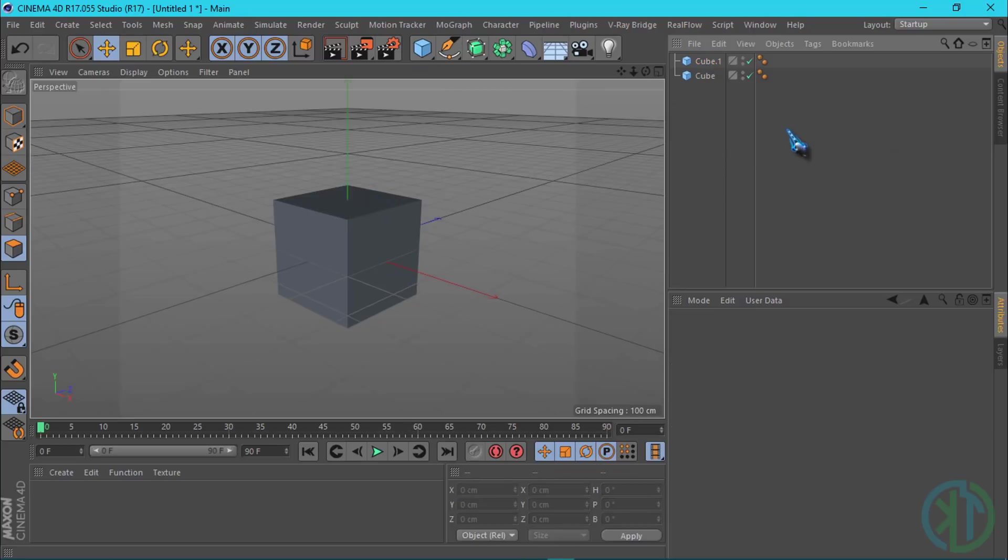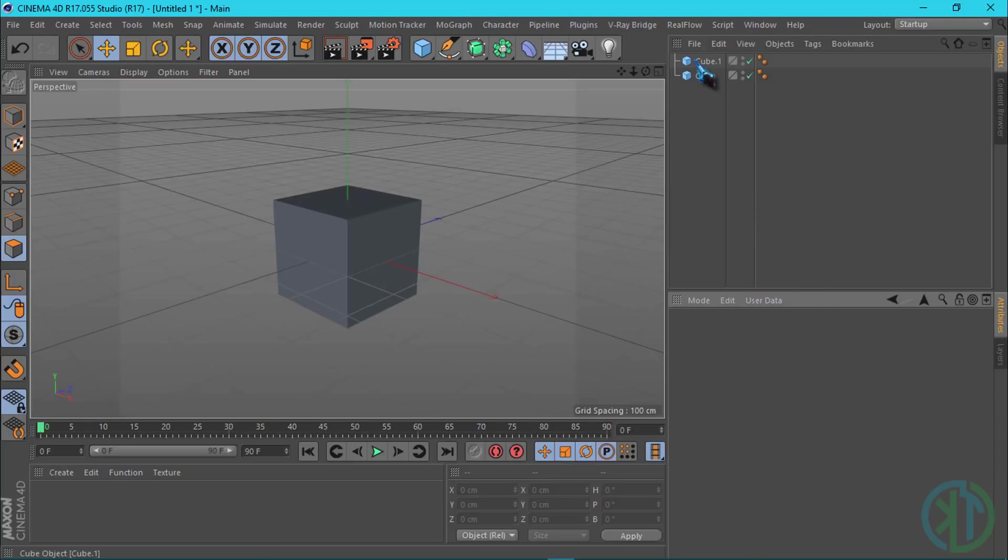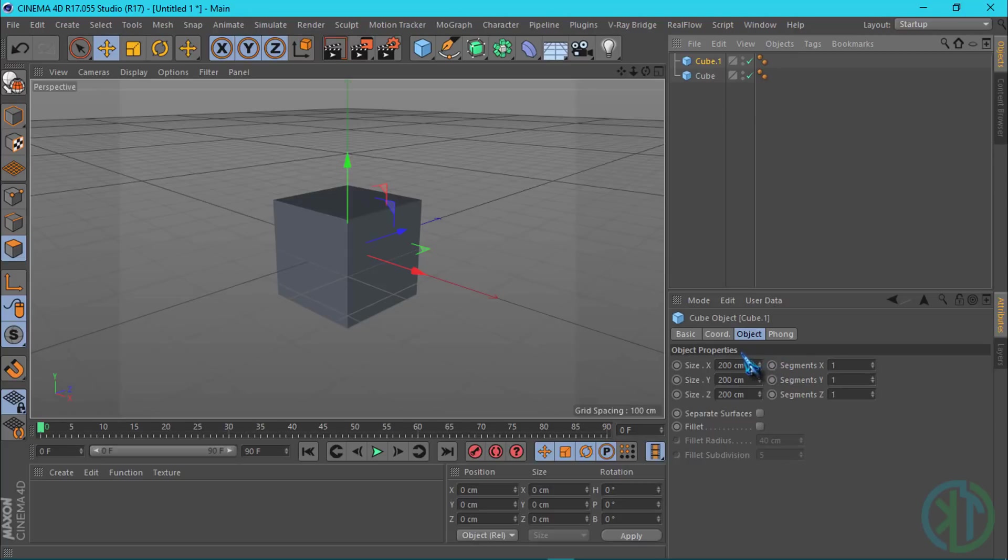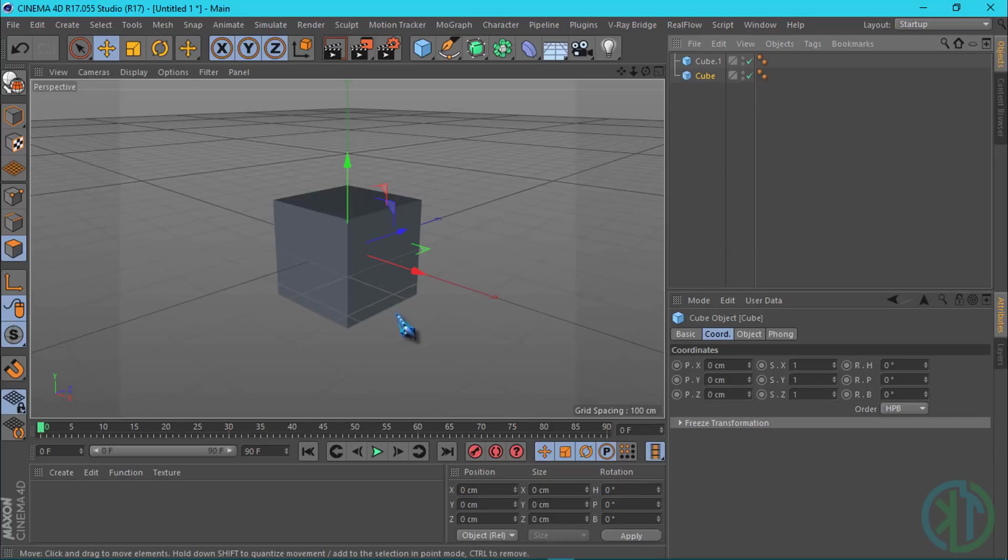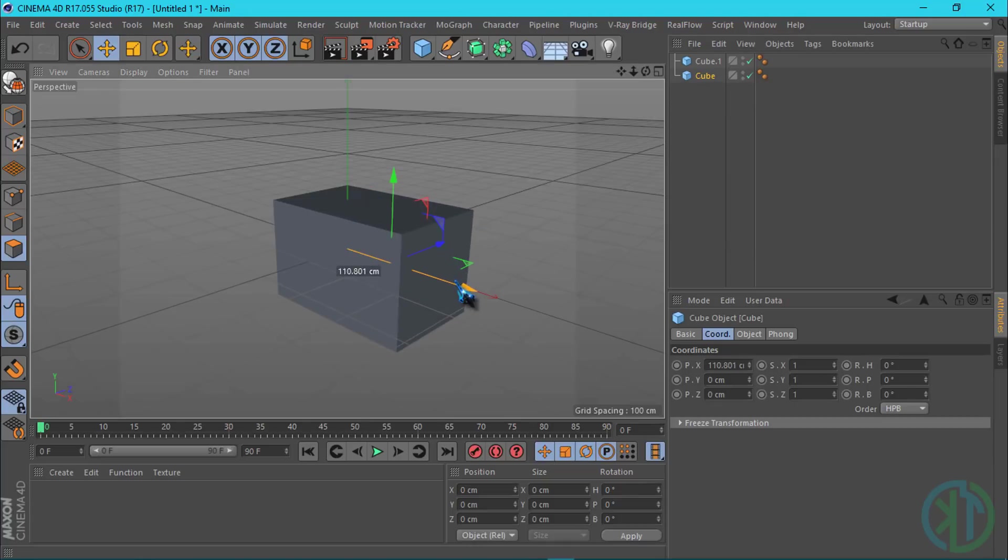This is the coordinates window. I will show you an example - click the cube to display. This is the object manager window and this is the object attribute window showing you the size, coordinates, basic, and display options.